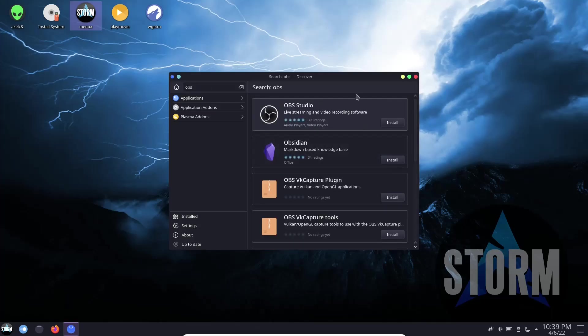You can also go over here and do a search if you wanted to. Let's look for something like OBS. And OBS pops right up and you can install it from the Discover Software Center. So you have three different ways to install software on this system: you can go from command line, you can go from Pamac which is add and remove software, or you can go from the Discover here. I think that is great. Just an extra tool to have on your system that makes things easier for the end user.